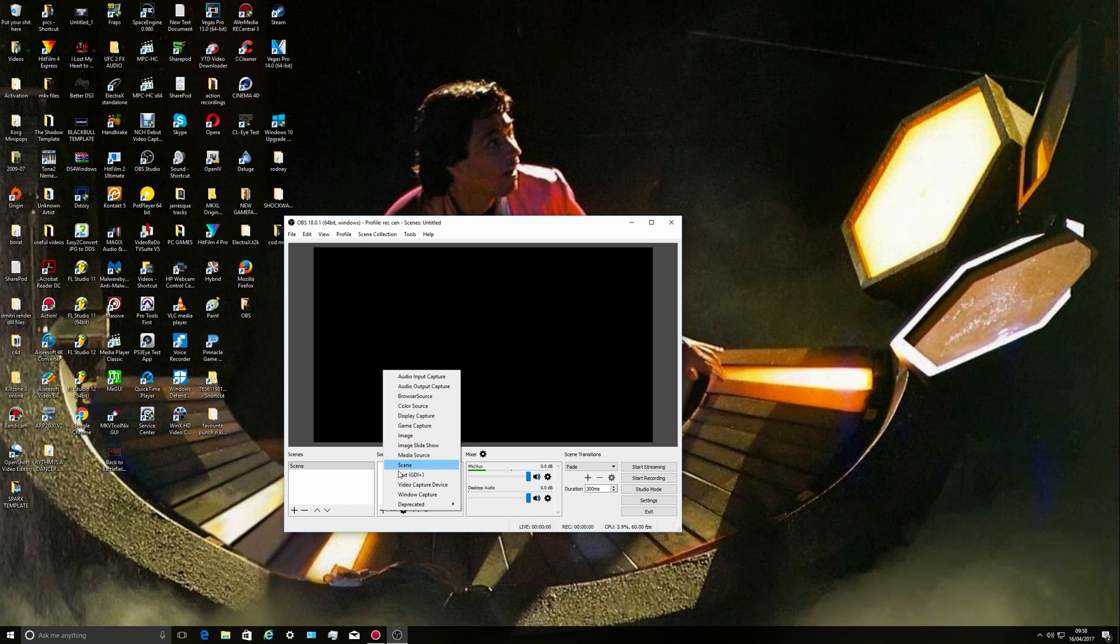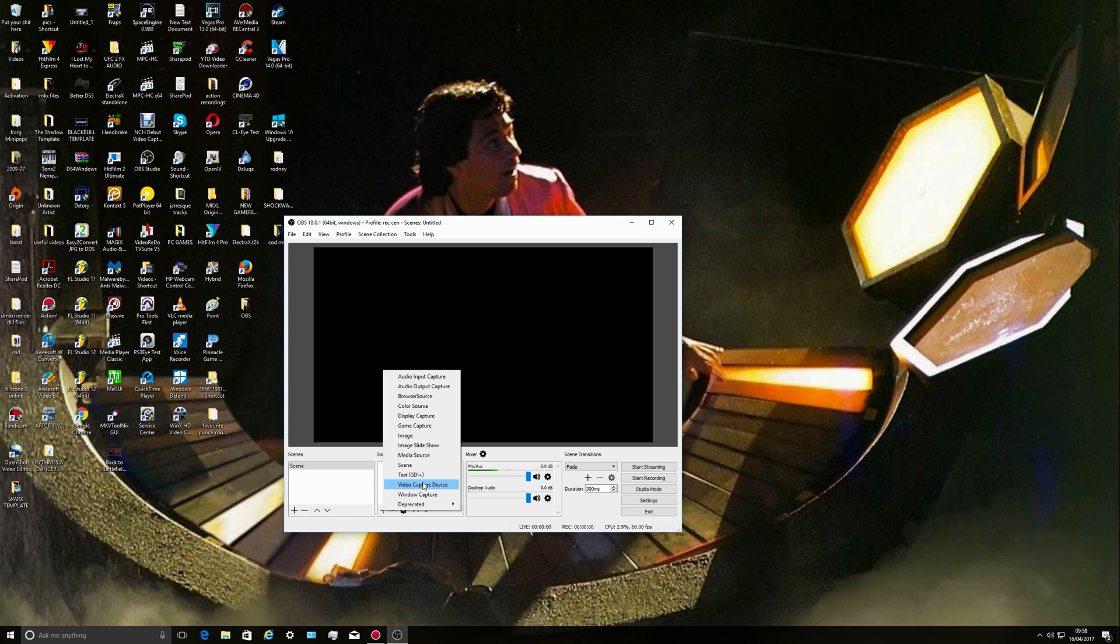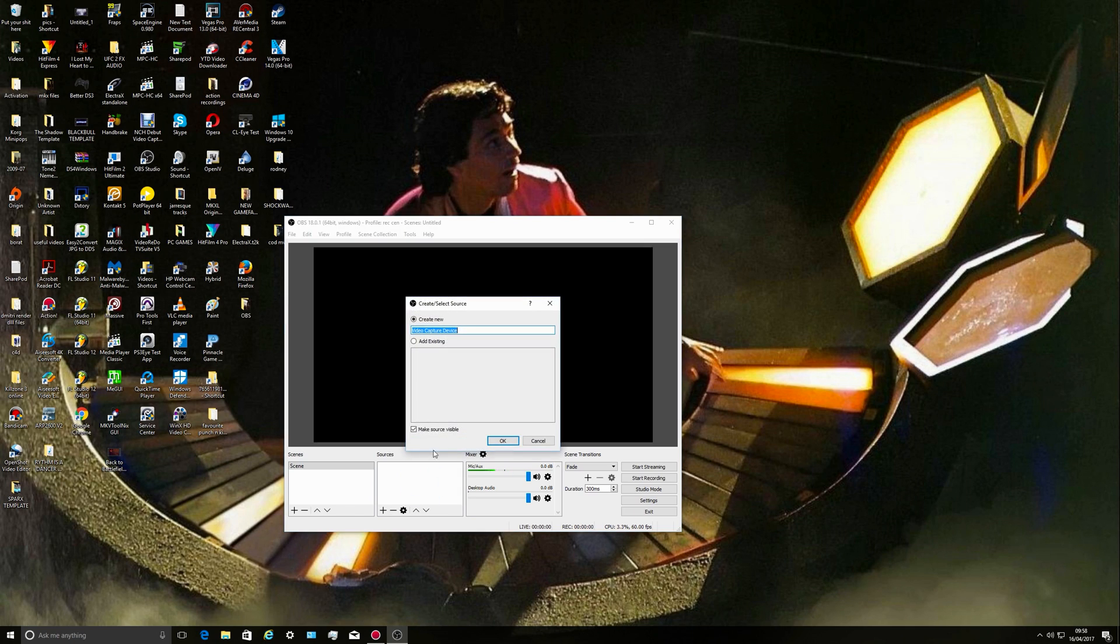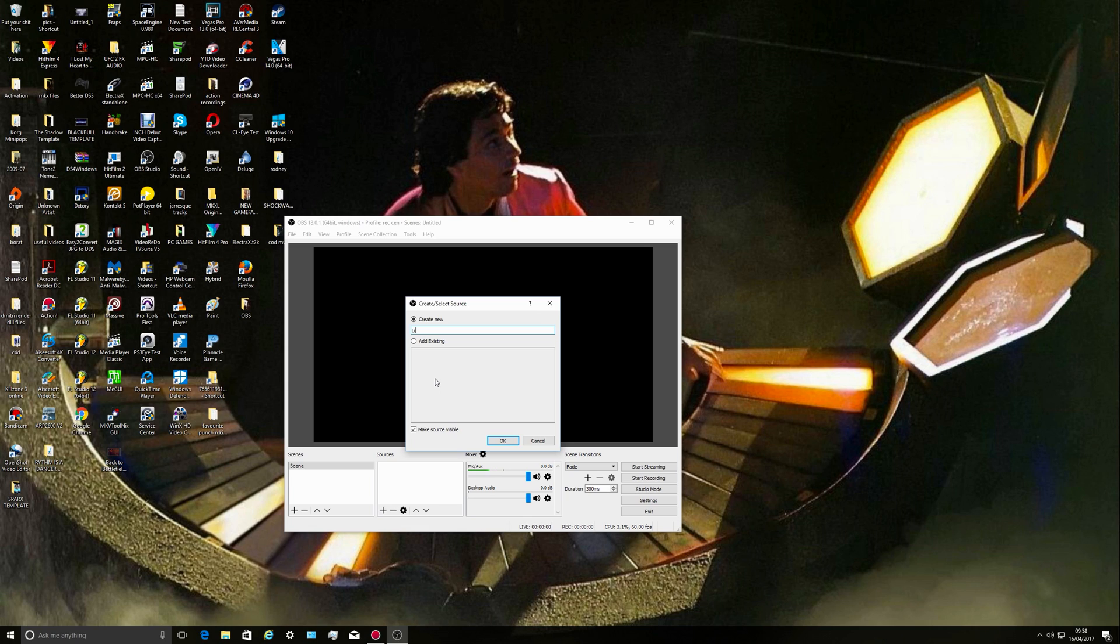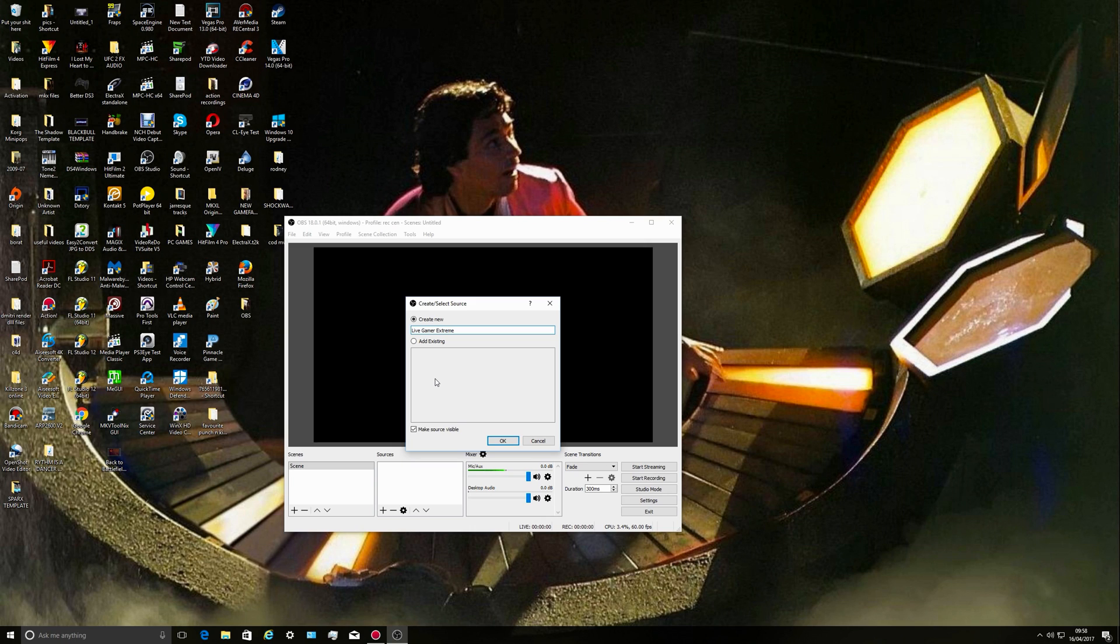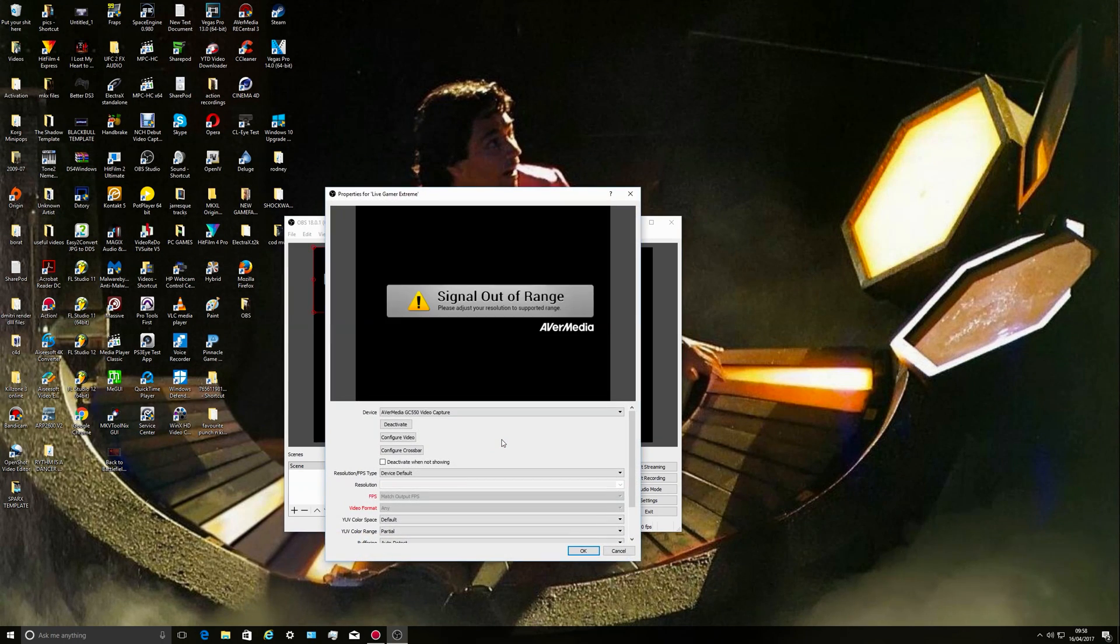What we're going to add is a video capture device. None of the others—game capture is for the PC. Video capture device is to do with anything you've got connected like a capture card. In my case it's a Live Gamer Extreme, so let's call that the Live Gamer Extreme. Not the quickest typer in the world, but don't sue me for it.